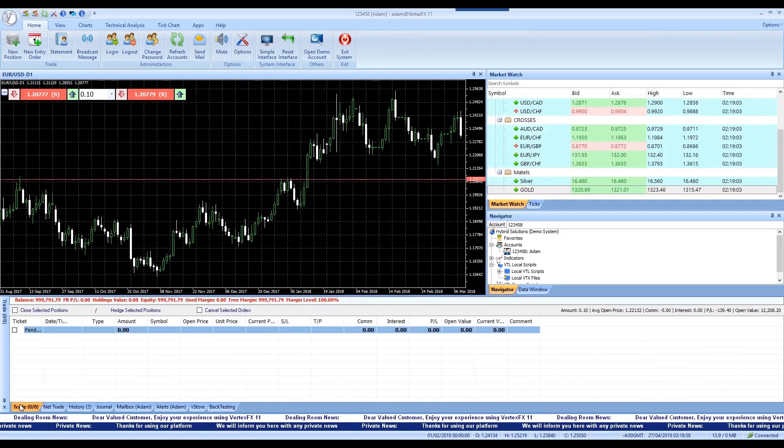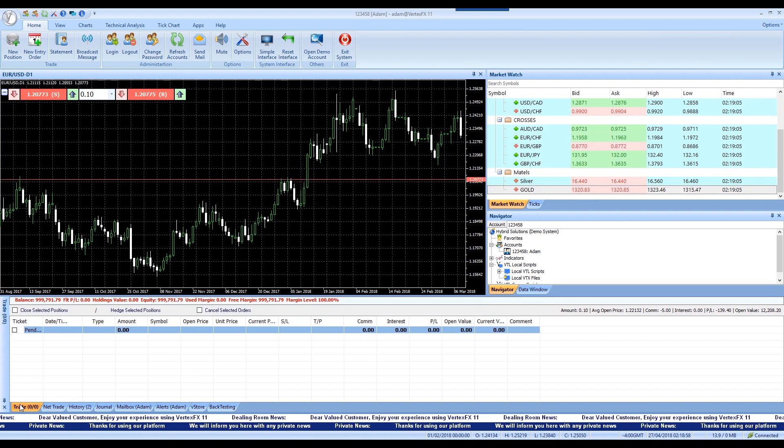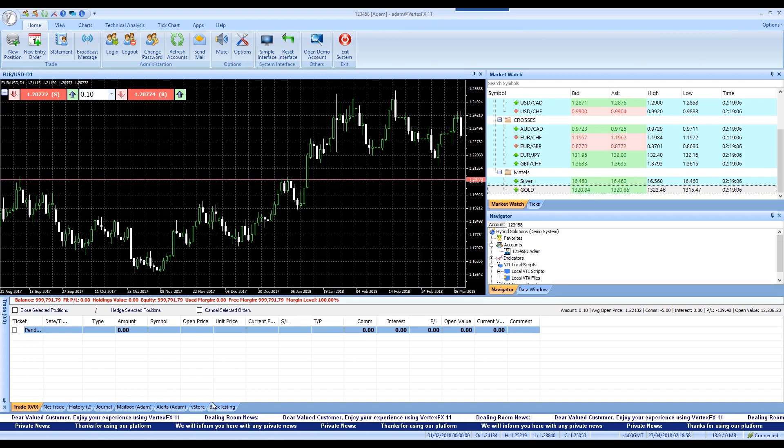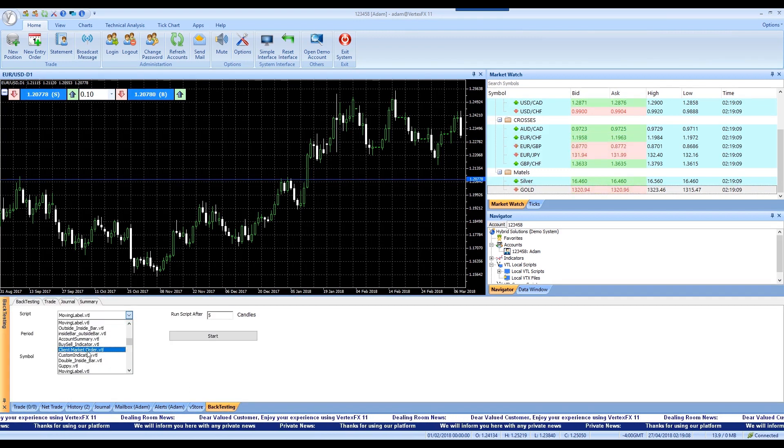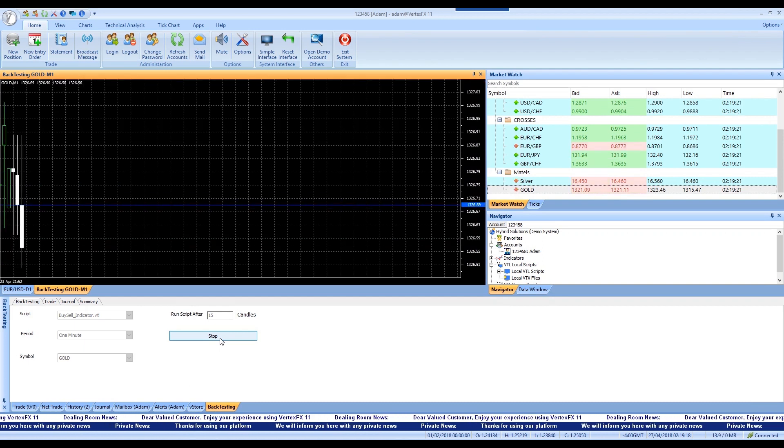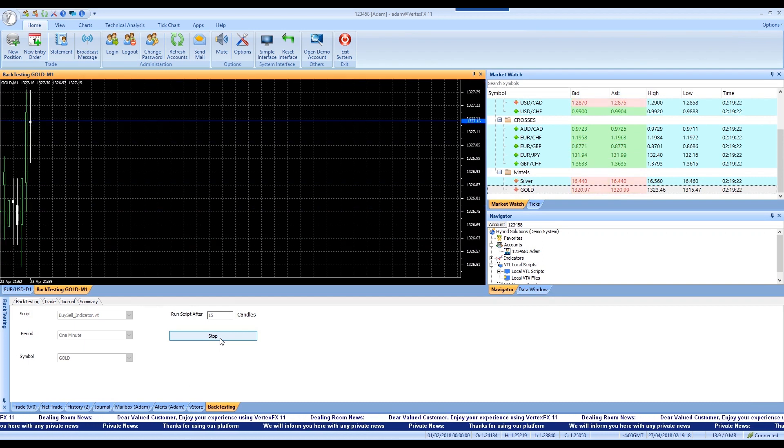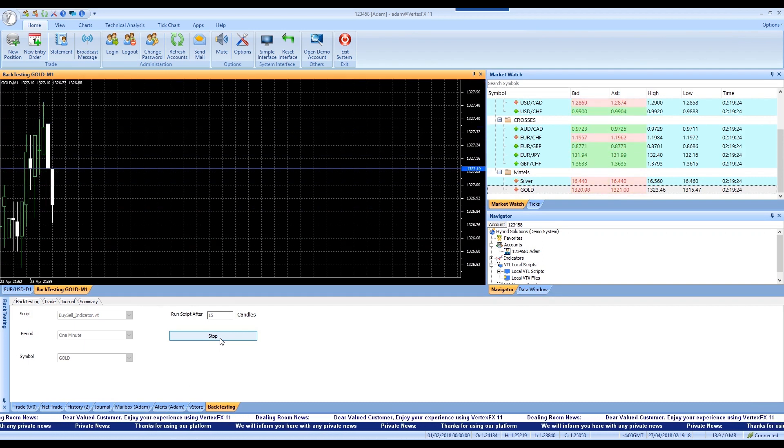With the back testing feature you would be able to test any VTL plugin or script on a demo environment chart data that will give you important information about the script you are running.